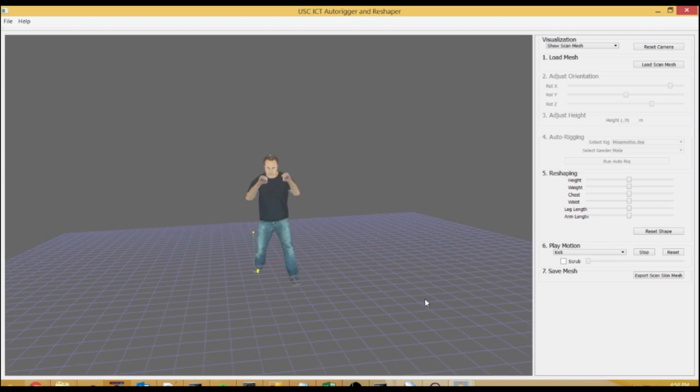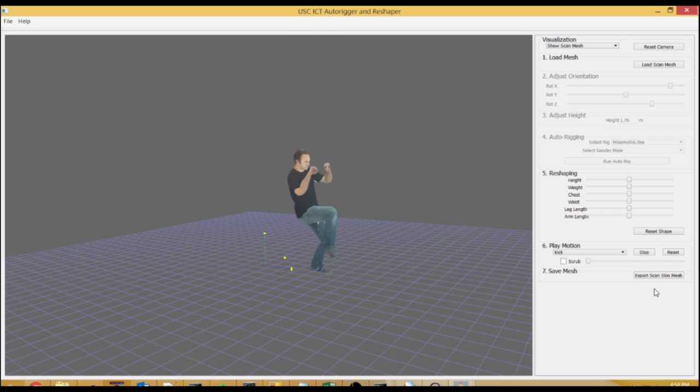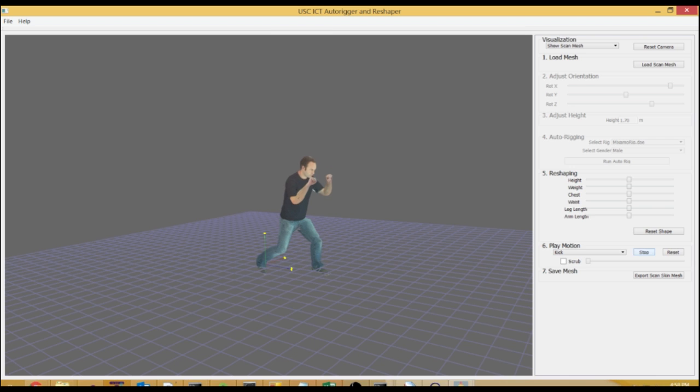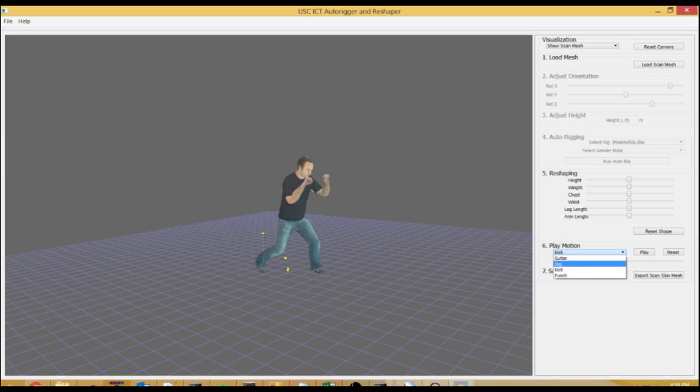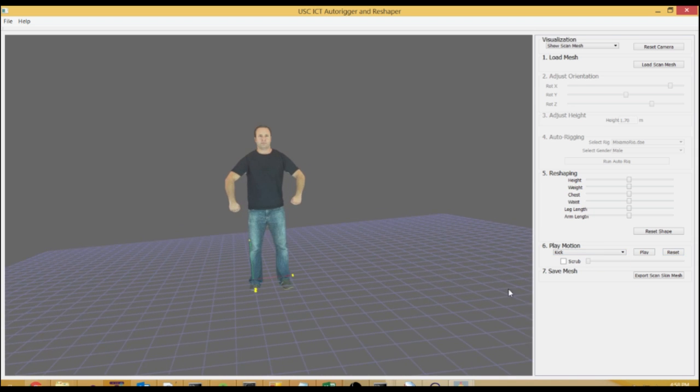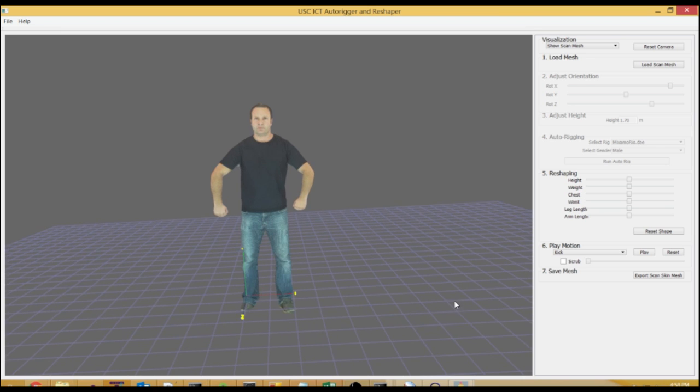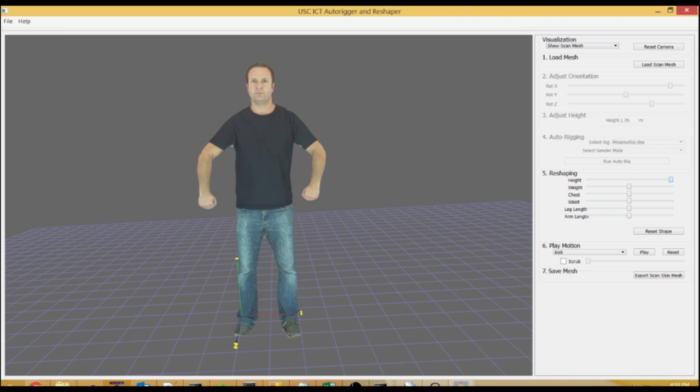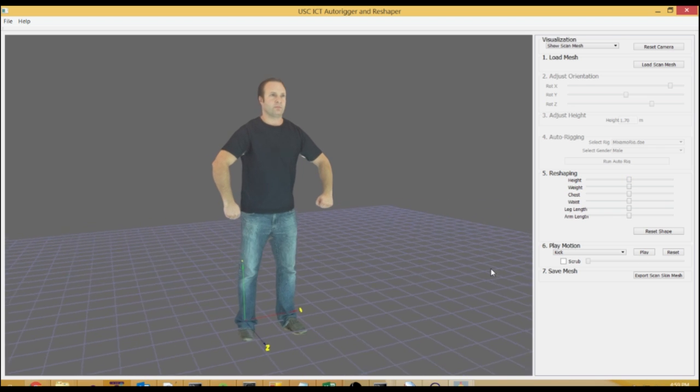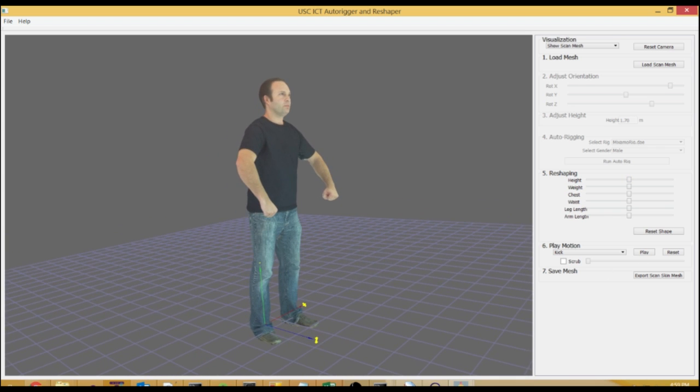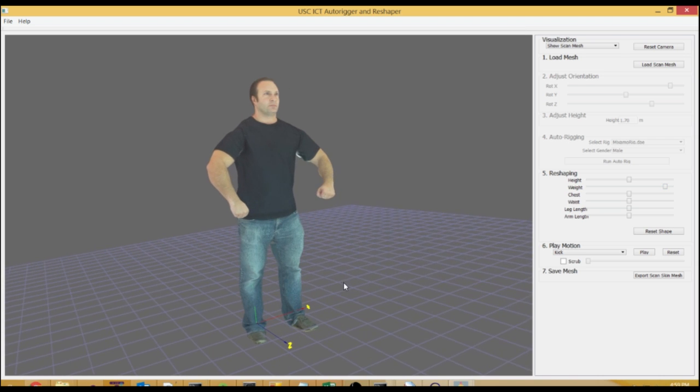The other nice capability that this tool has is that we've parameterized the database of models along different parameters. So if you look on the right hand side, you see this reshaping set of sliders, which gives you height, weight, chest, waist, leg length and arm length. By adjusting those sliders, you not only change that particular characteristic, but all of the other characteristics that those models have that include that parameterization.